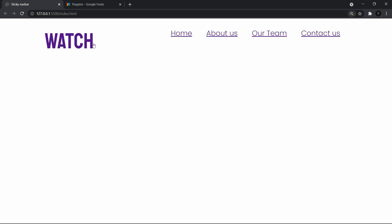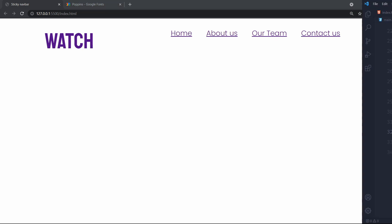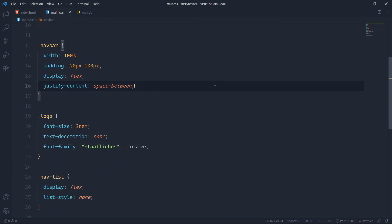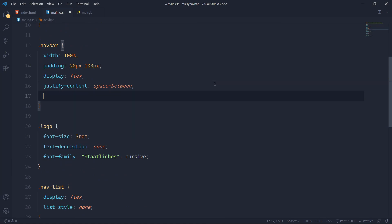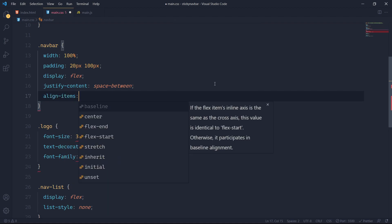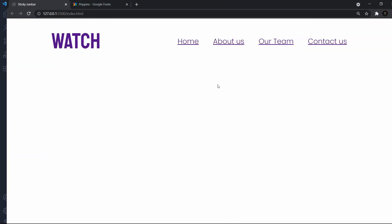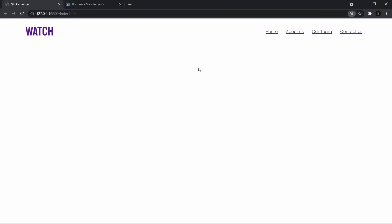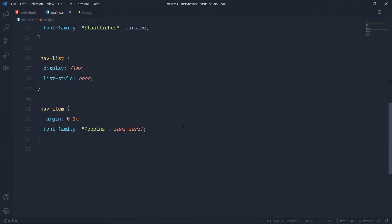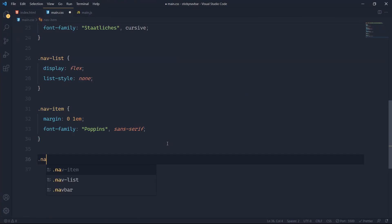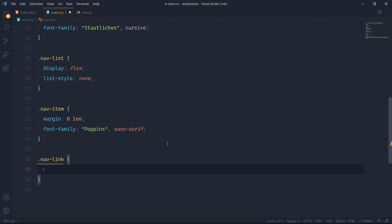You can see the nav list is not centered in the y-direction — it's not in the very middle vertically. To fix this, since we have display flex on the navbar, we can use align-items center, which performs centering in the y-direction. Now everything is centered vertically.